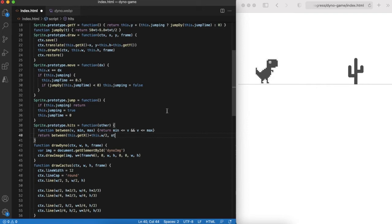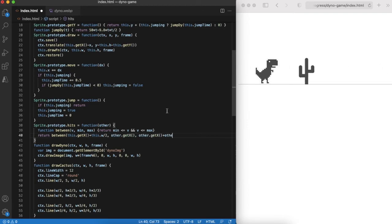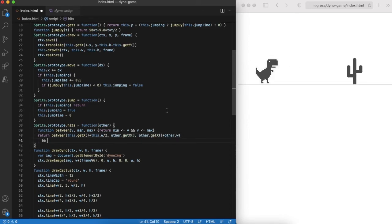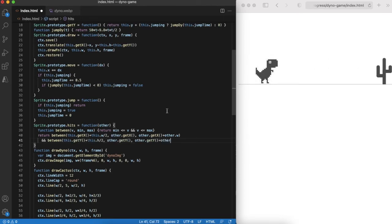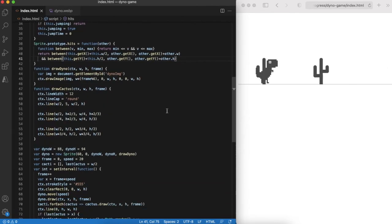If the center point of a dinosaur sprite is inside cactus sprite rectangle it means that dinosaur has hit a cactus. It is very easy to do by checking if dino's midpoint is between the corners of the other sprite.